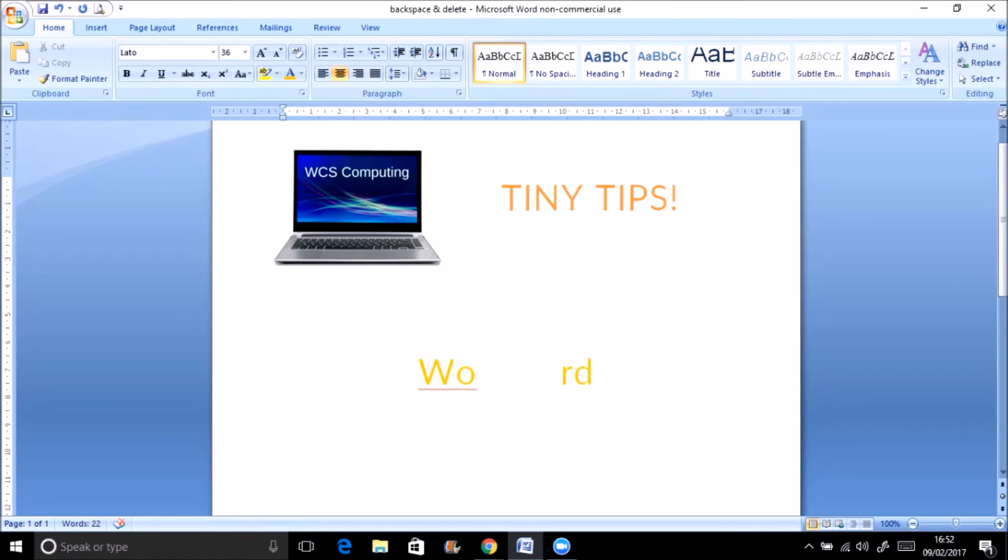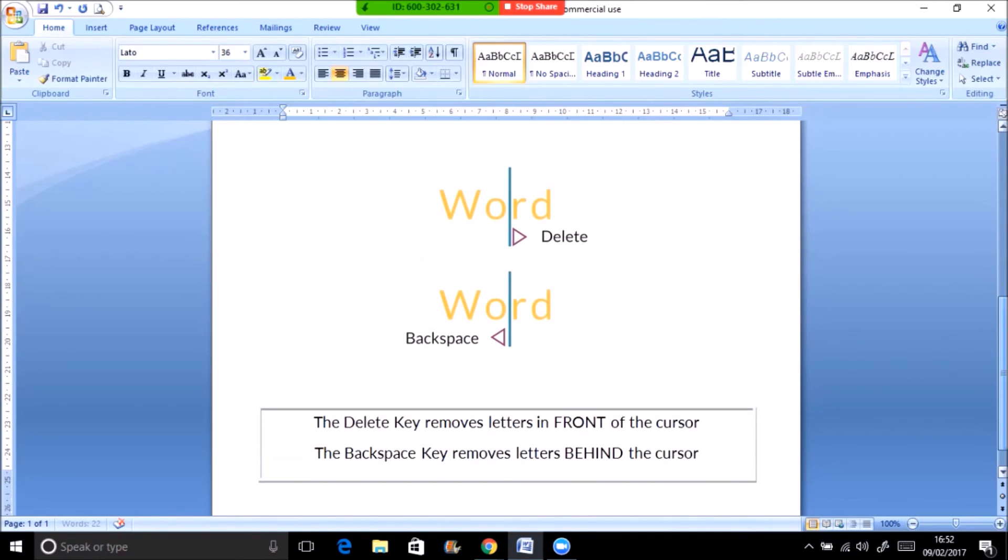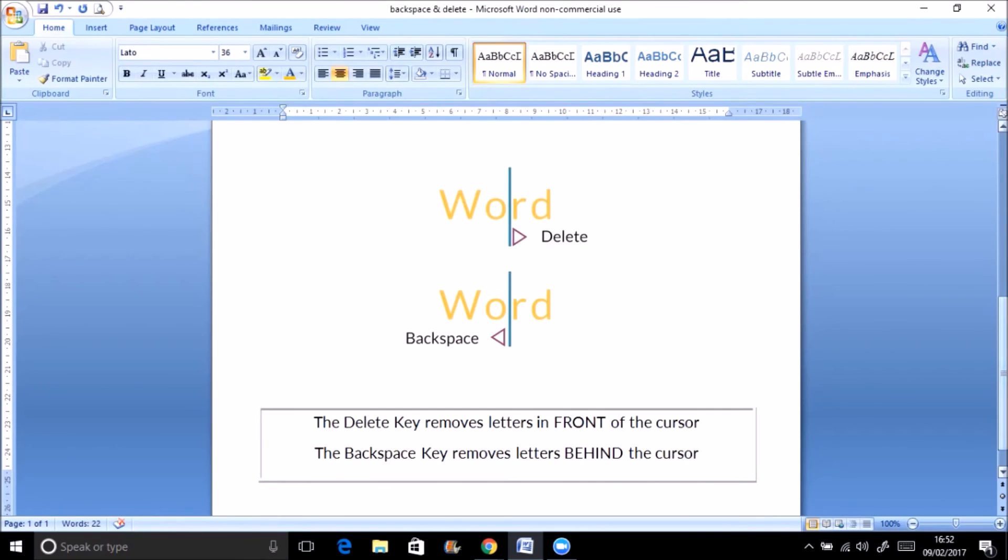So maybe the easiest way to remember the difference is that when you use the delete key this will remove the letters that were in front of the cursor, and if you use the backspace key you'll remove the letters that are behind the cursor.